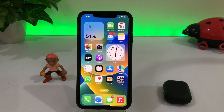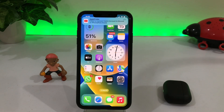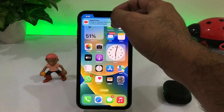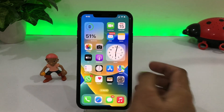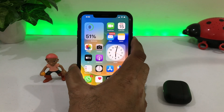Hello friends, welcome back to my channel. This is Vakas and you are watching Vakas Tech. Today in this video I am going to show you how to add and how to delete iOS 16 wallpaper on iPhone lock screen. Without wasting any time, let's start the video.